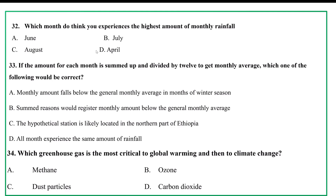Which region do you think experiences the highest amount of monthly rainfall? If the amount for each month is summed up and divided by 12 to get the monthly average, which one of the following would be correct? A. Monthly amount falls below the general monthly average in months of inter-season. B. Some seasons would register monthly amount below the general monthly average. Since the hypothetical station is likely located in the northern part of Ethiopia, the whole month experiences the same amount of rainfall.